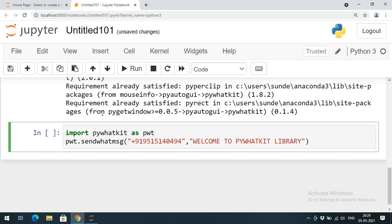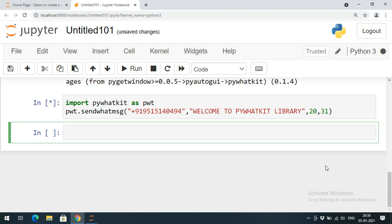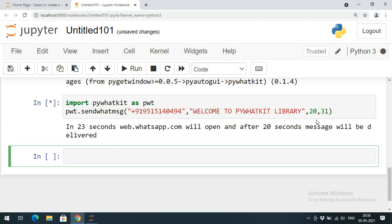The third parameter will be the hours and minutes, so we need to give the time at which the message should be sent. Here you can observe the time is 20:30. I will go with 20 comma 31 for the minutes. If you send this one, you can observe the message: in 23 seconds web.whatsapp.com will be opened, and after 20 seconds the message will be delivered.